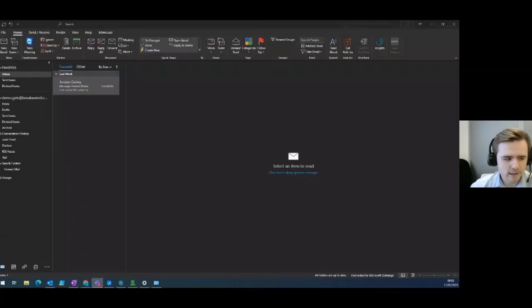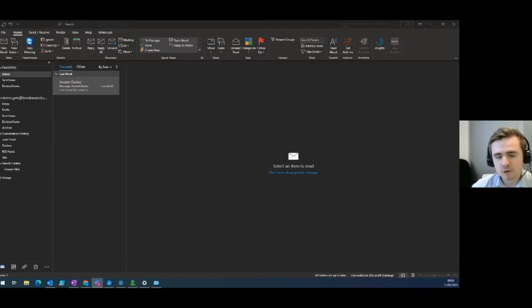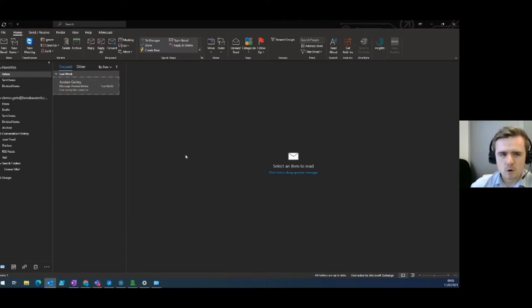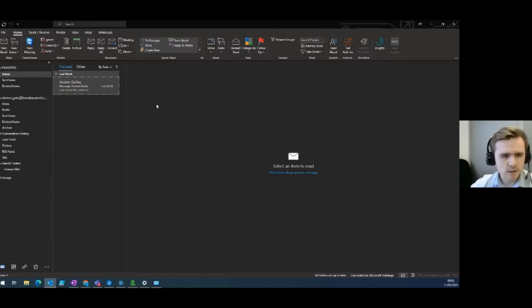Without further ado, I'll hand you over to Jordan. Thank you. So my name is Jordan Gatley. I'm the junior systems engineer team leader — very long title. Today I'm going to cover some of the tips and features that not a lot of people really know about in Outlook. We've got a demo user account set up for me to show you these features as I go along. So let's jump straight into the tips and features.